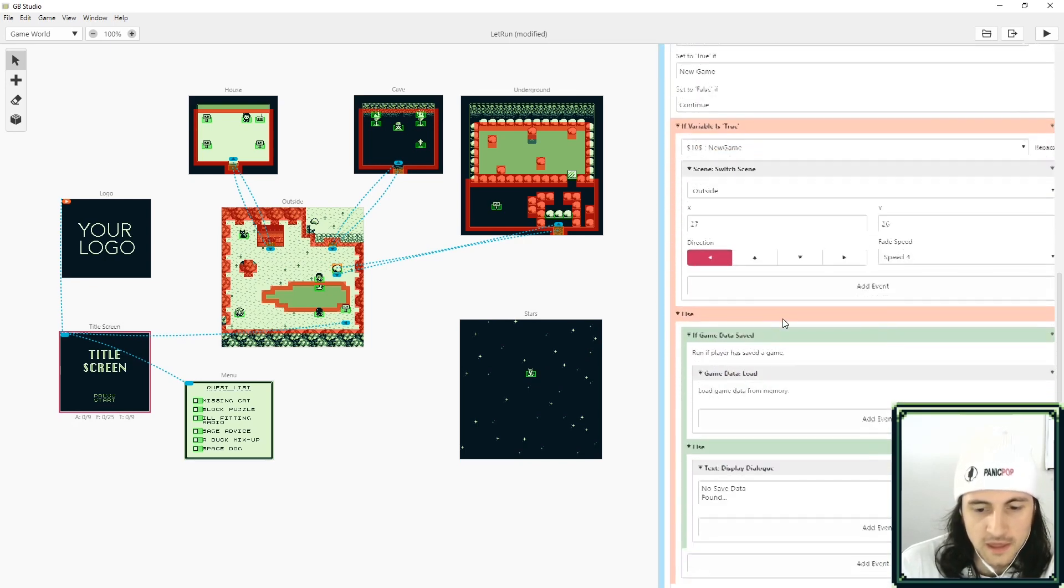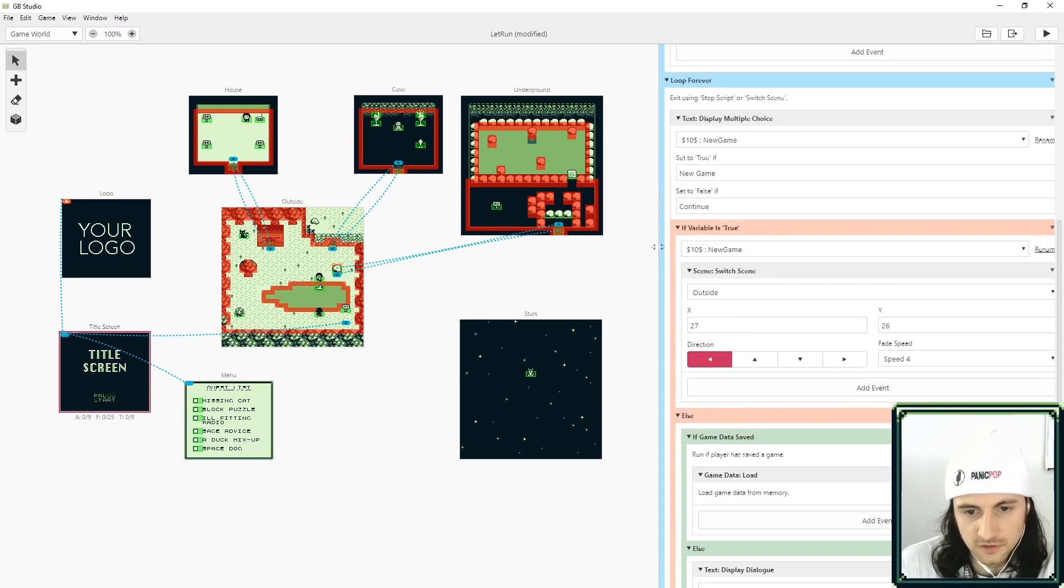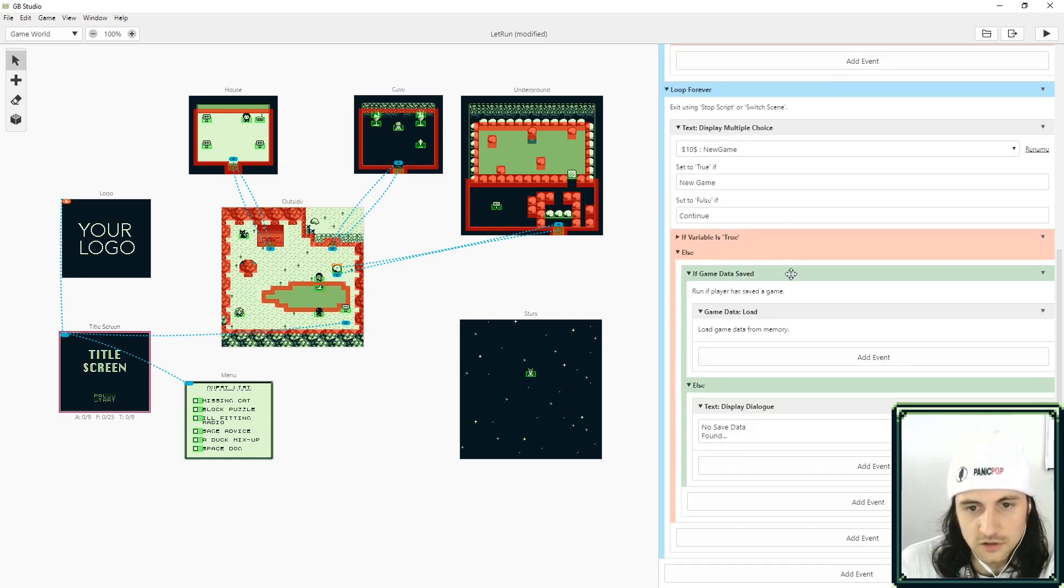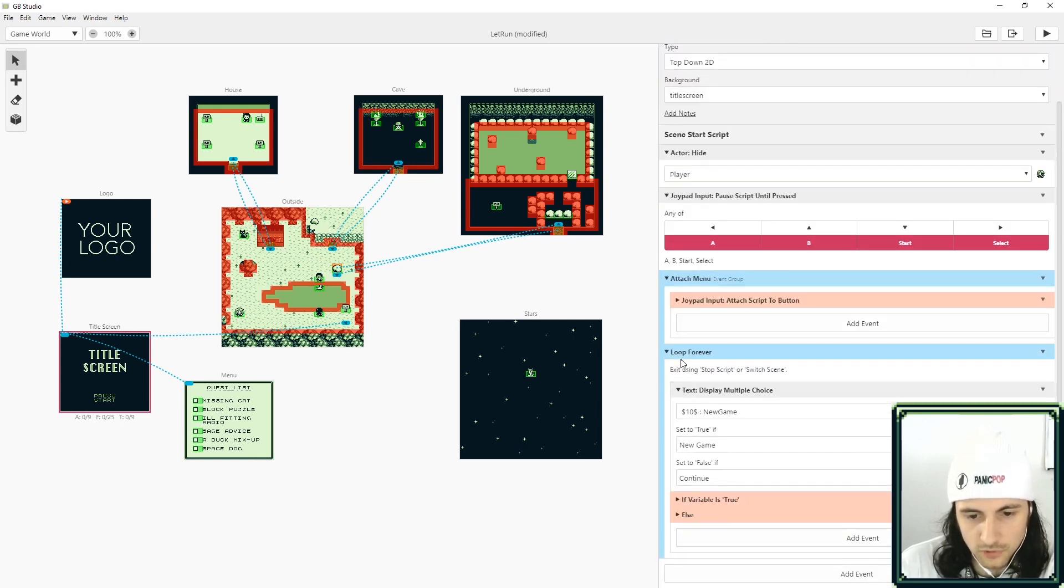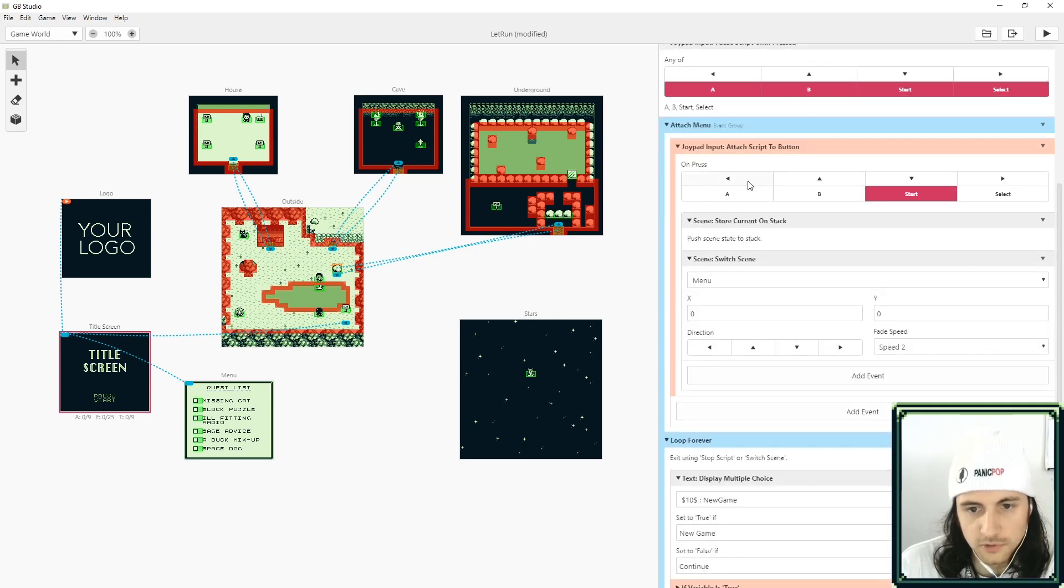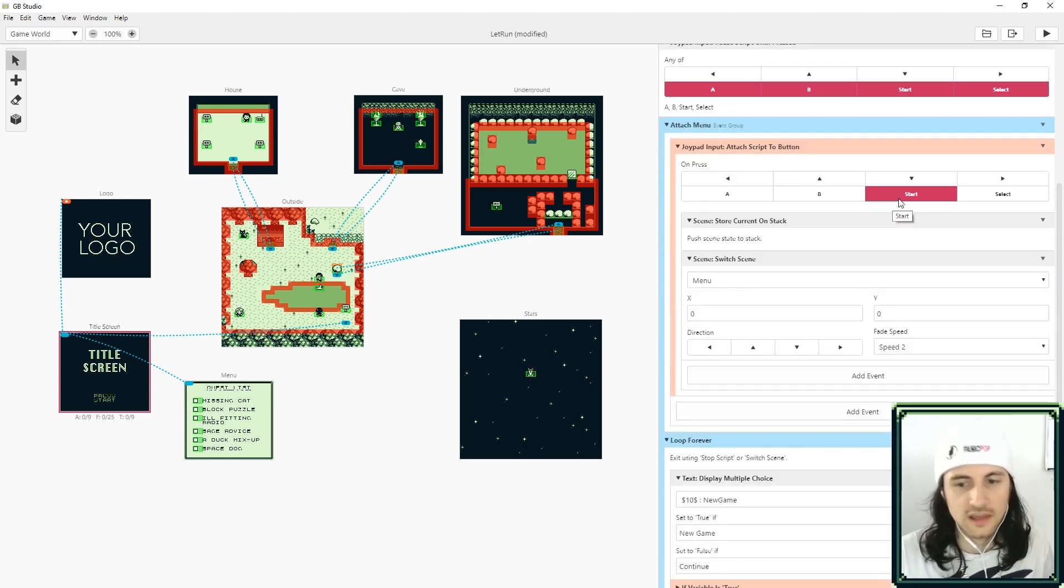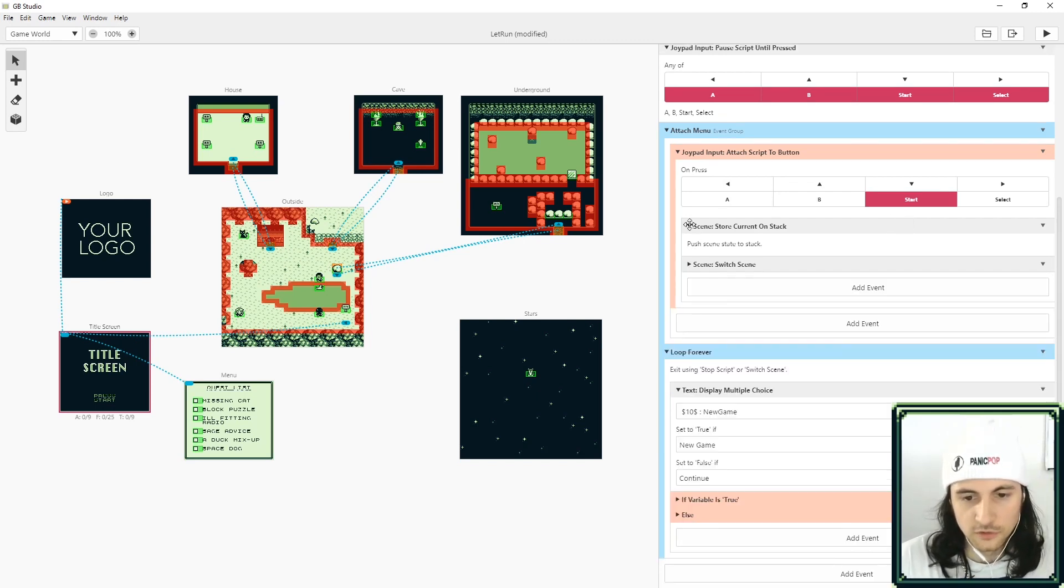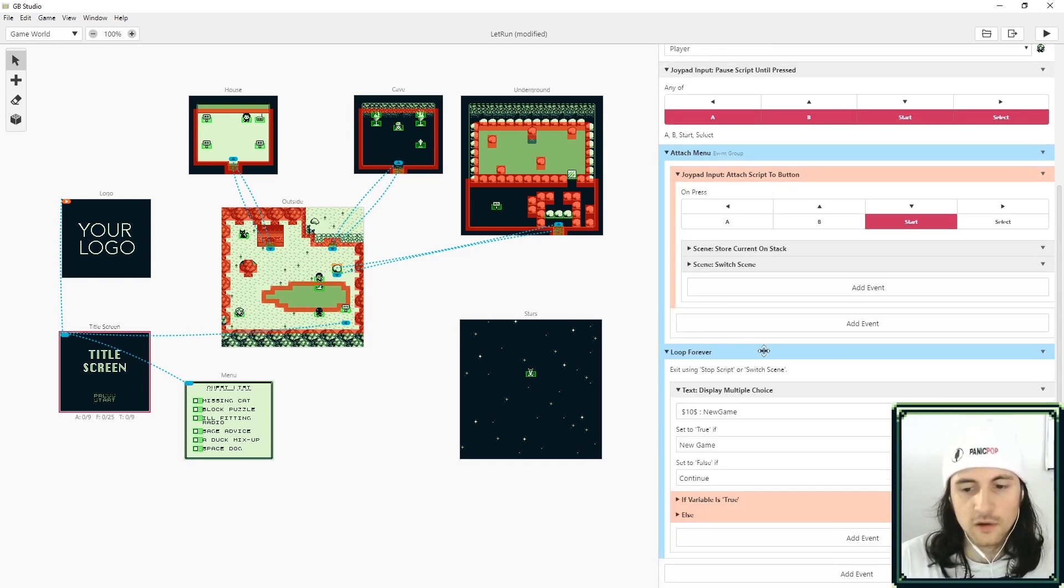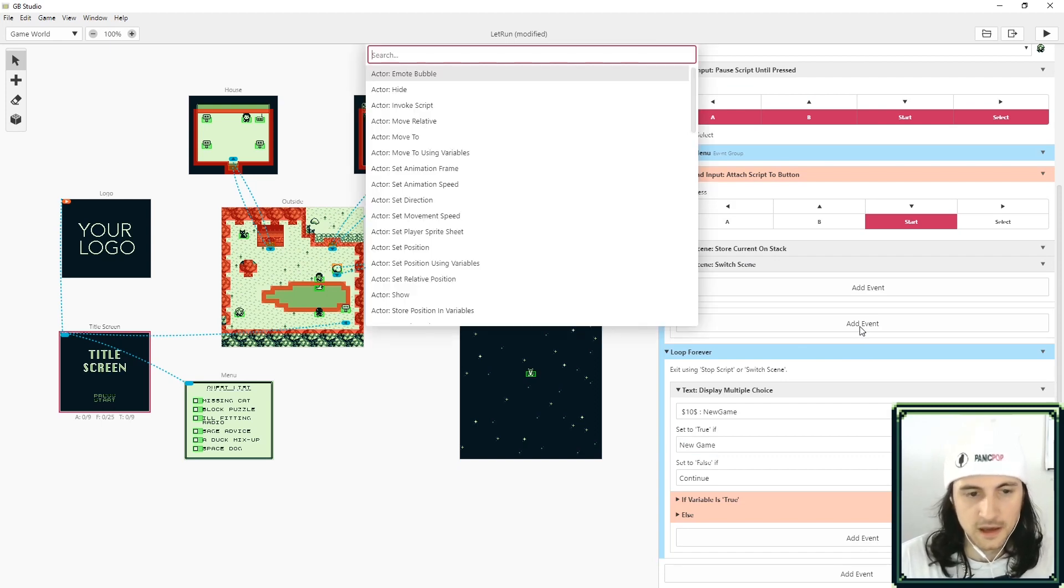Here in the title screen you can already see some pre-made code, don't really worry about this too much. The thing that we're looking for is joypad input attach script to button. So here you can see that the start, which is the return key, it pulls up a menu. In here all that we need to do is add another joypad input.